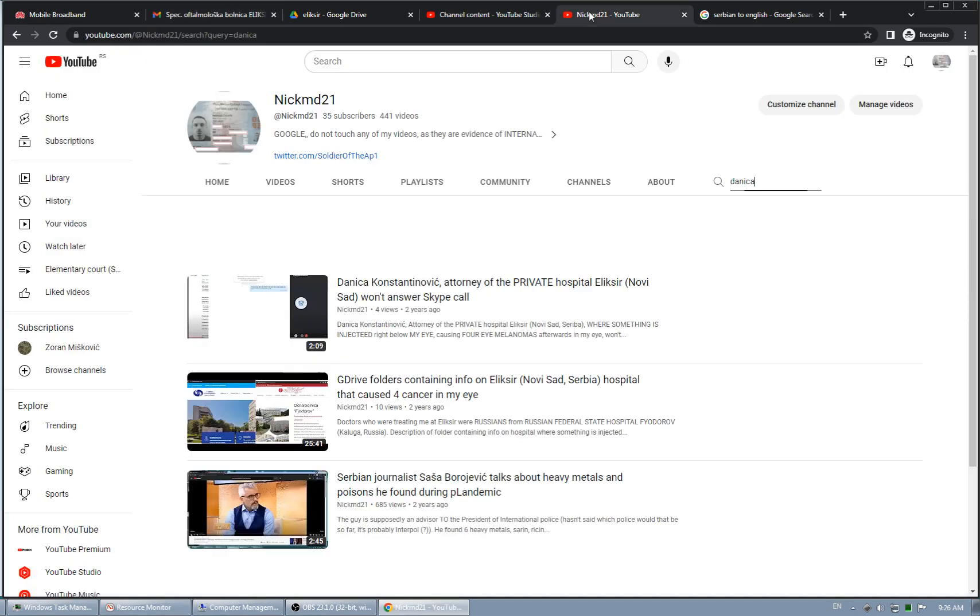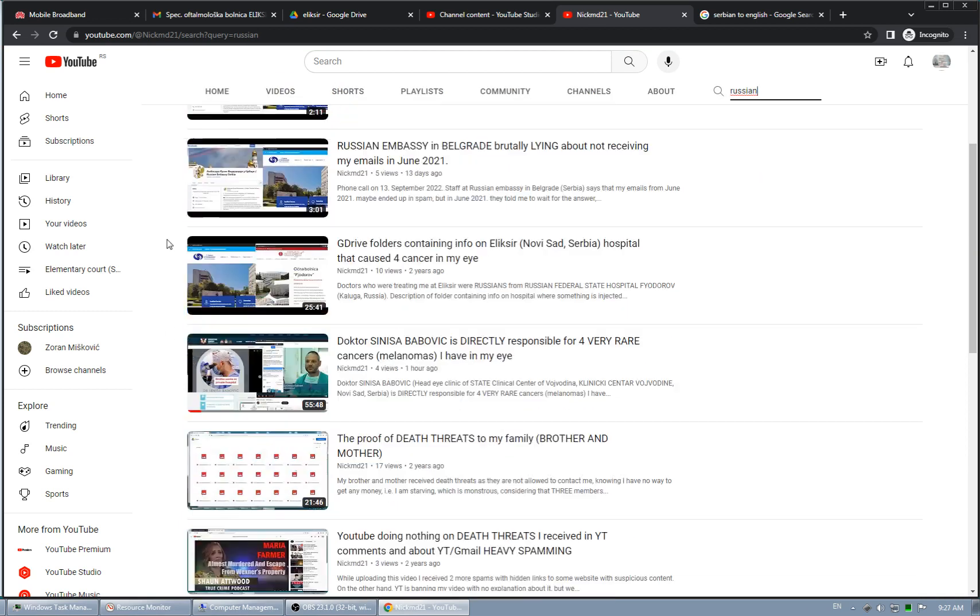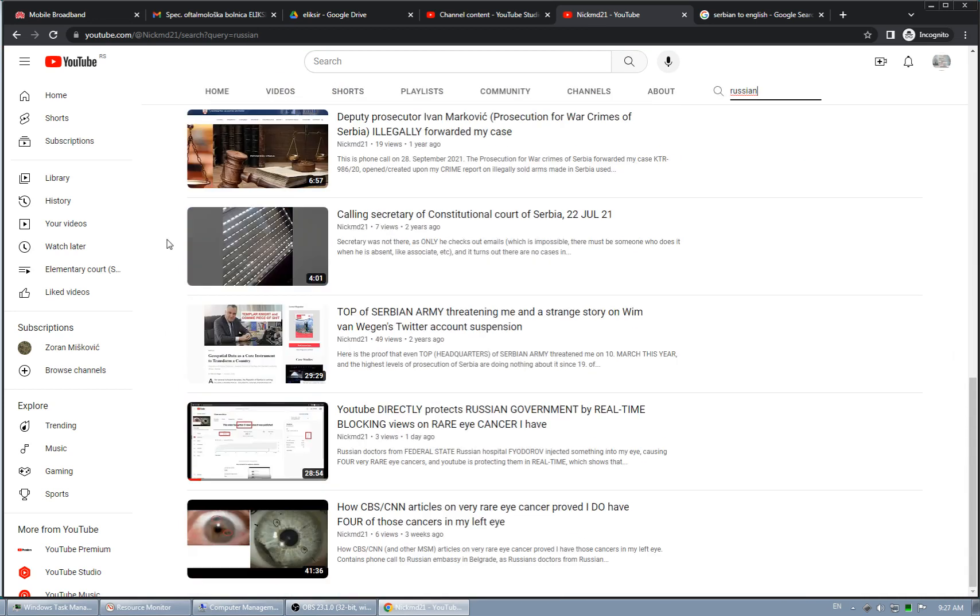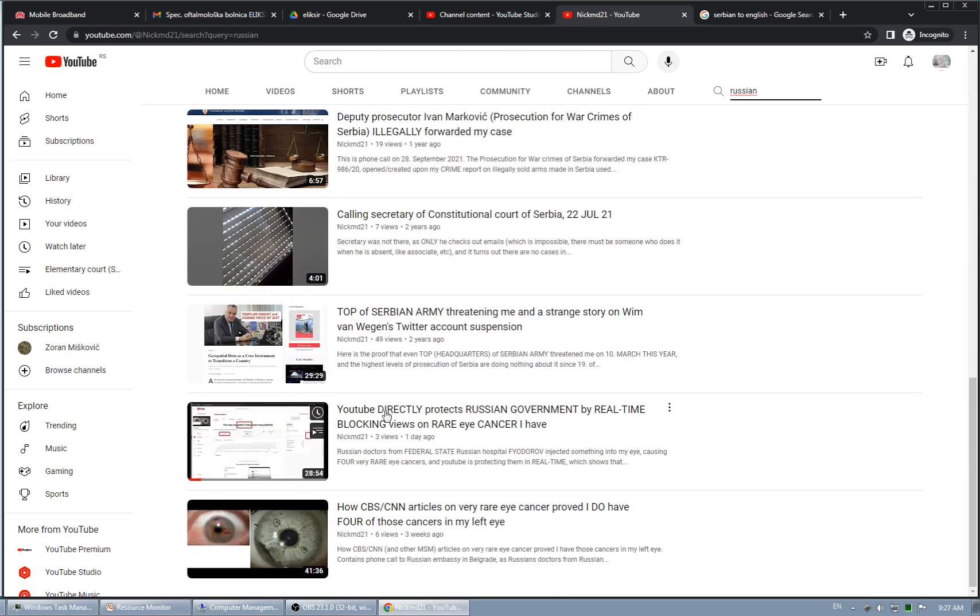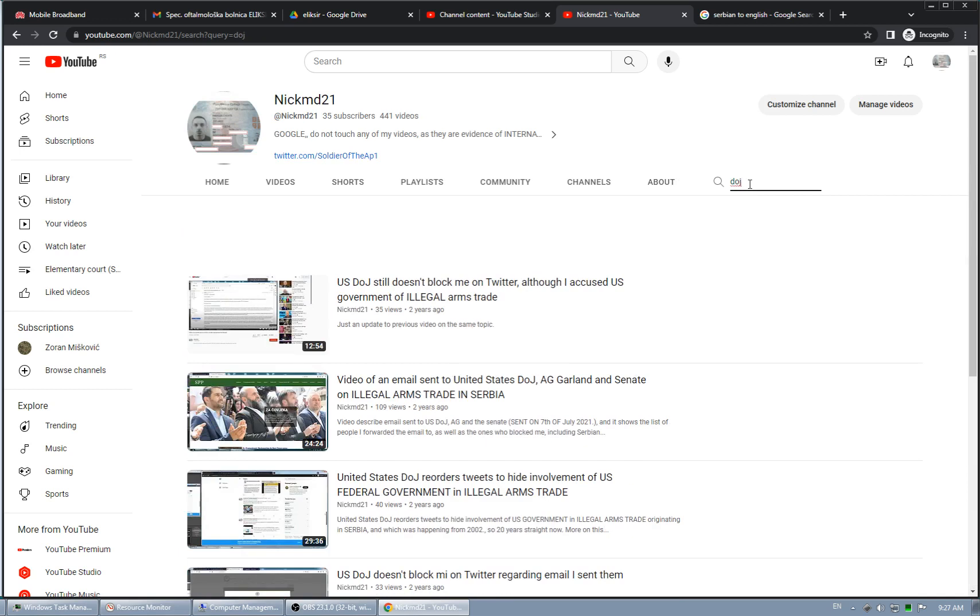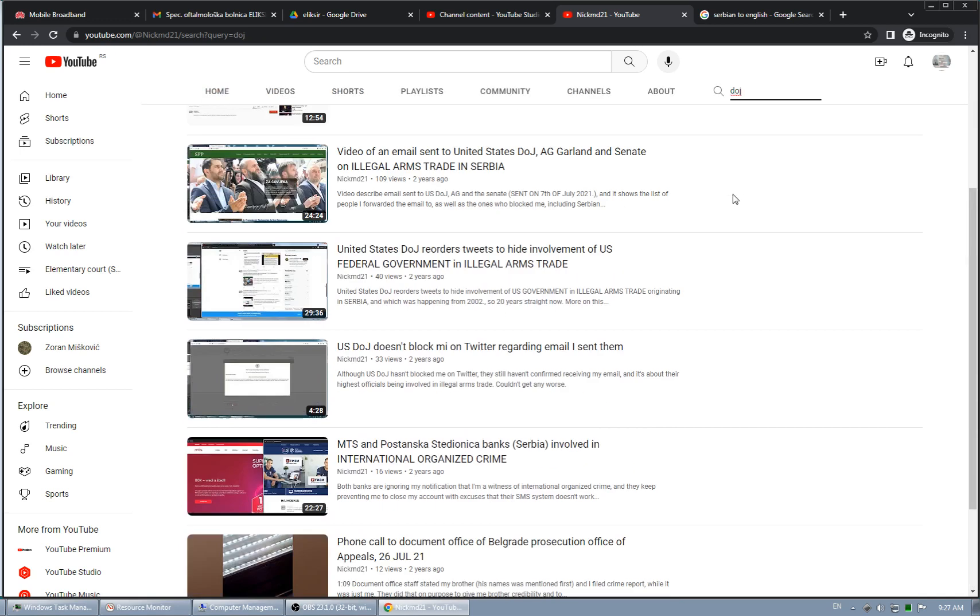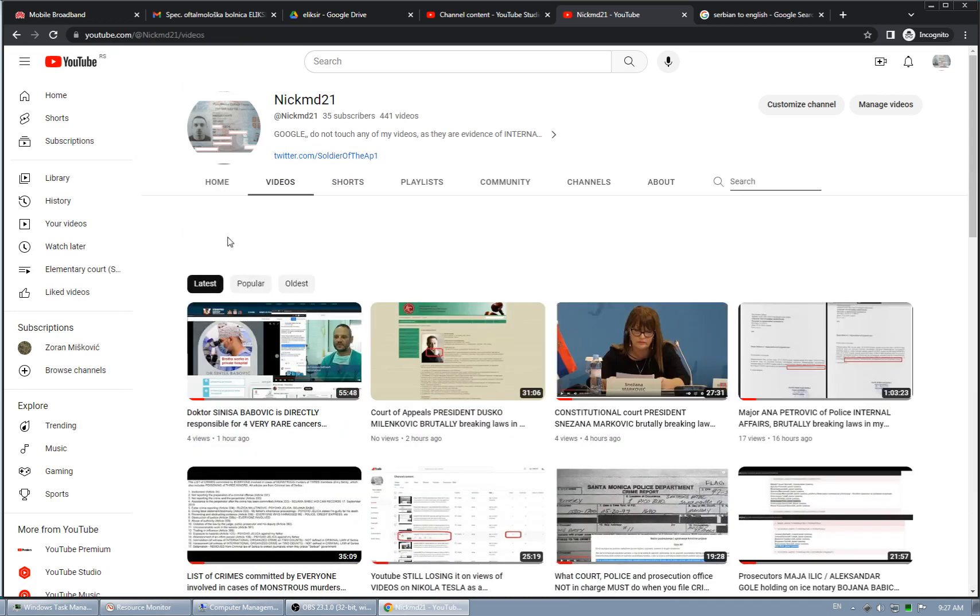And on top of everything, as I just showed, Russian embassy is pretending that they haven't received my emails, which is another proof that they are guilty. And of course, it is really strange that United States federal government, which controls directly YouTube, I proved that in a lot of videos, a lot of videos. But this one is more than enough. Not to mention that they are decreasing my views big time, in the context of internationally organized crime.